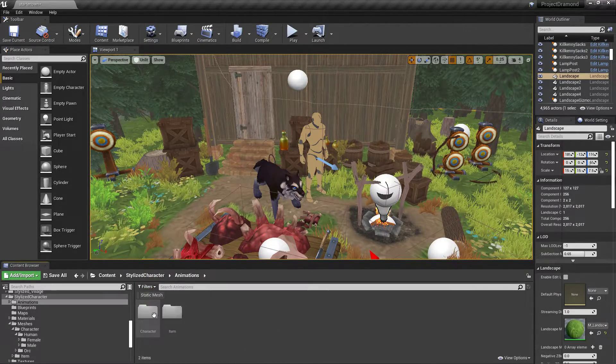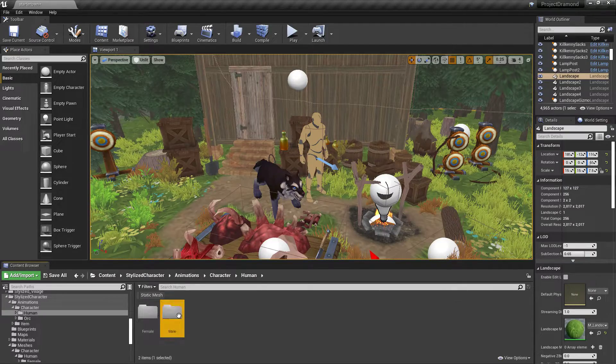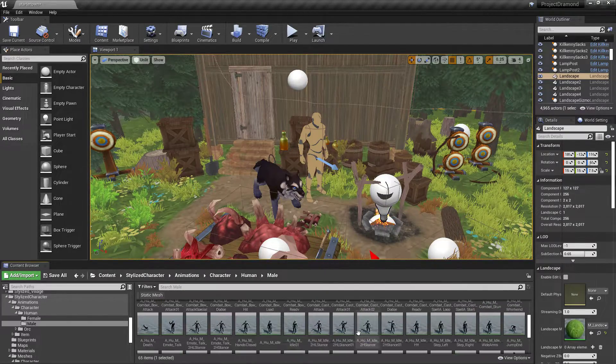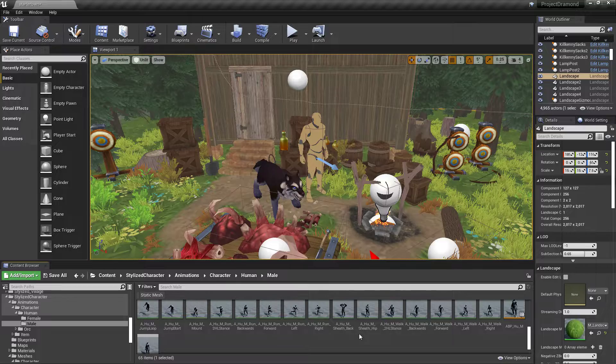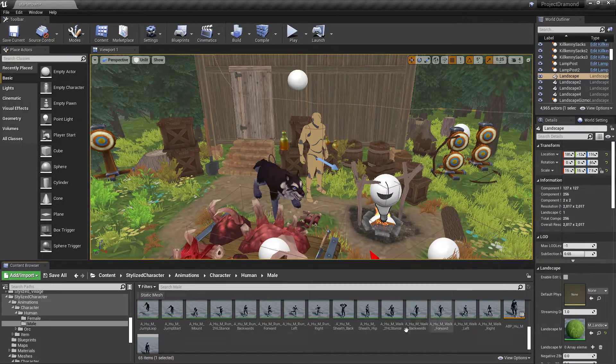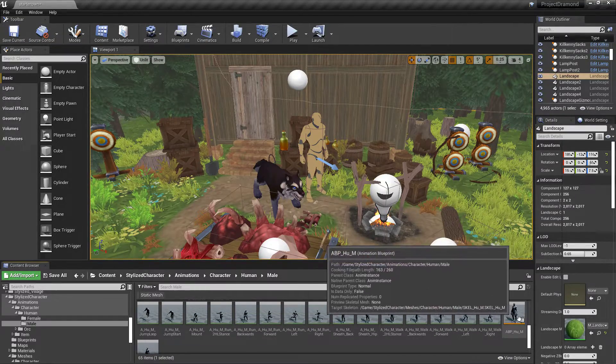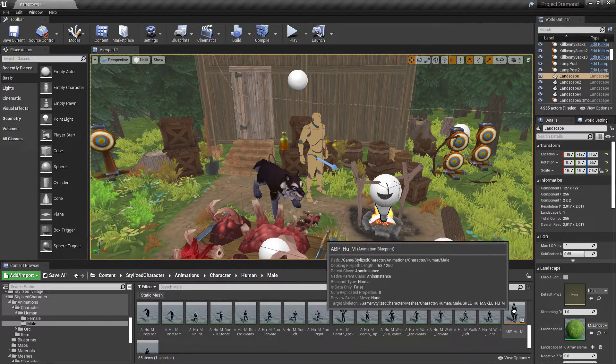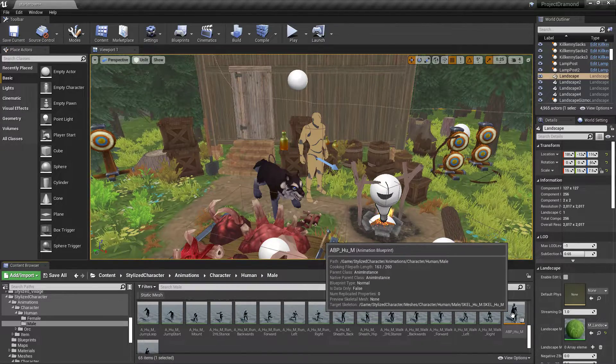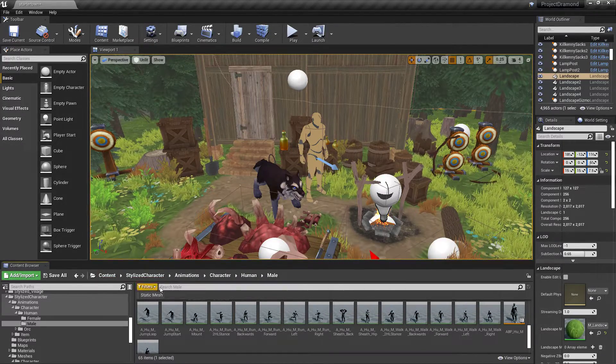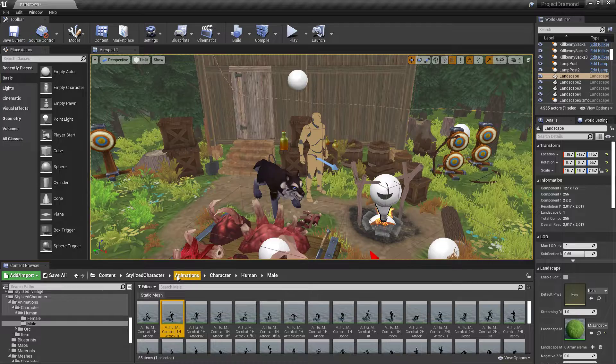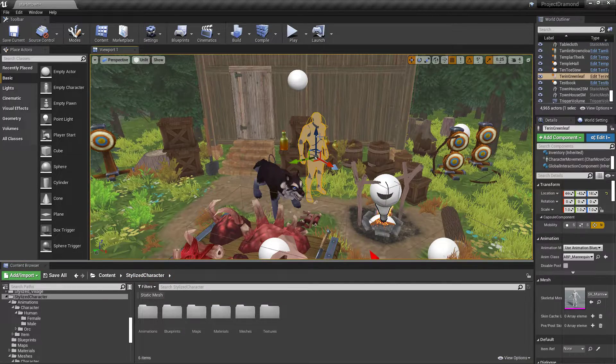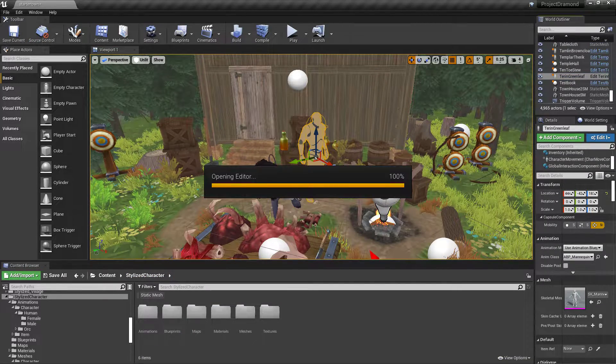Now obviously, it comes with all these animations so you can use them. Like I said, you can create your own new blueprint, but there's that one. So let's get into it. Go ahead and open it up.